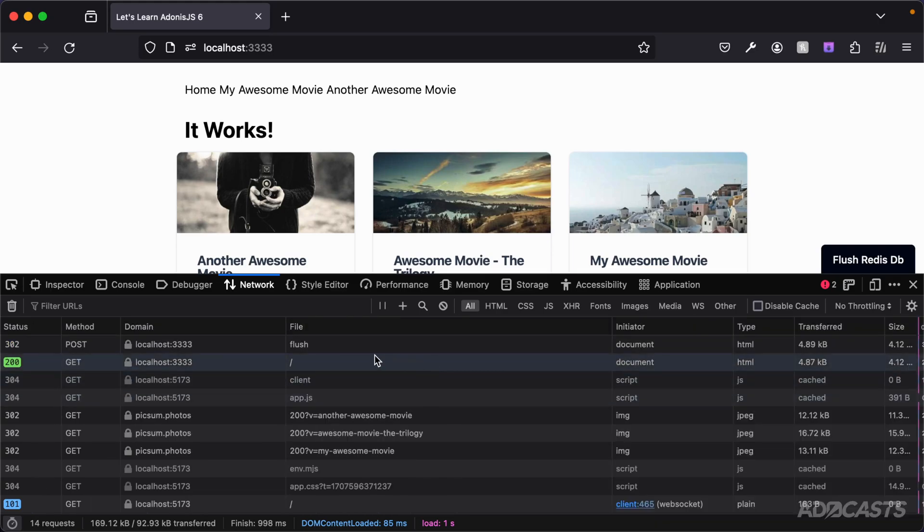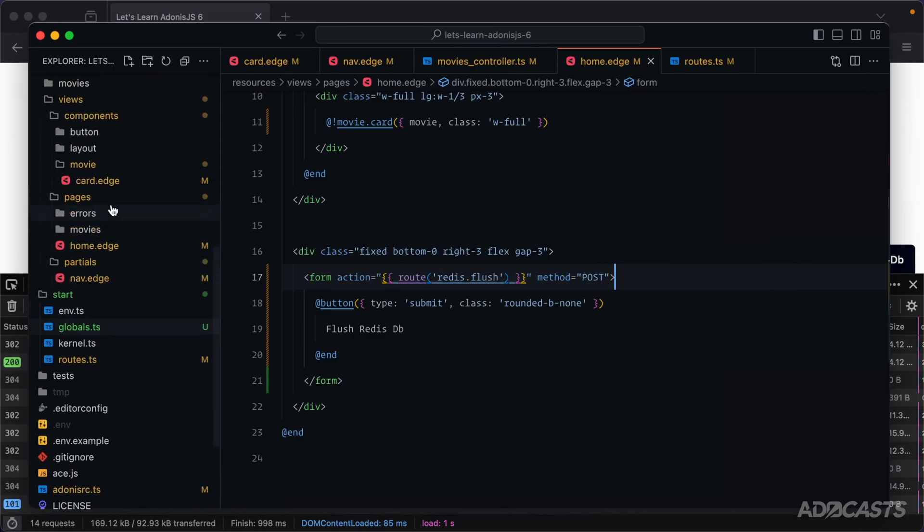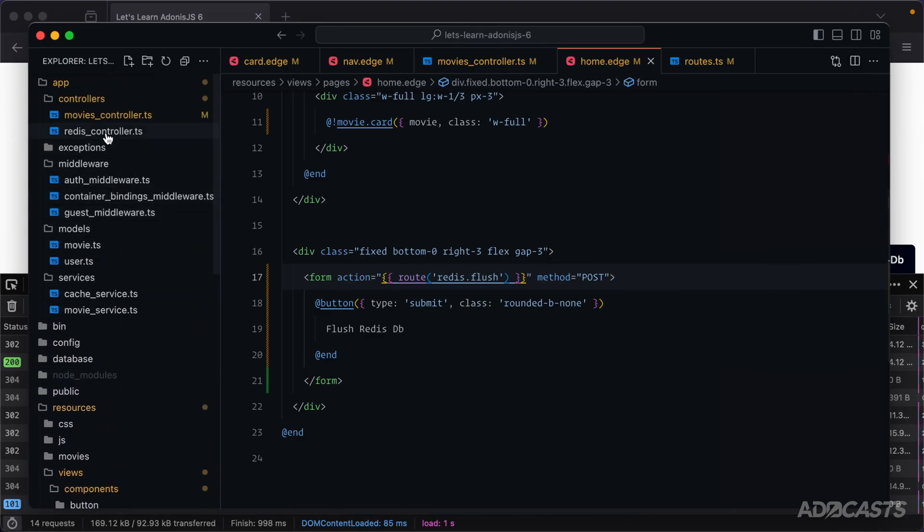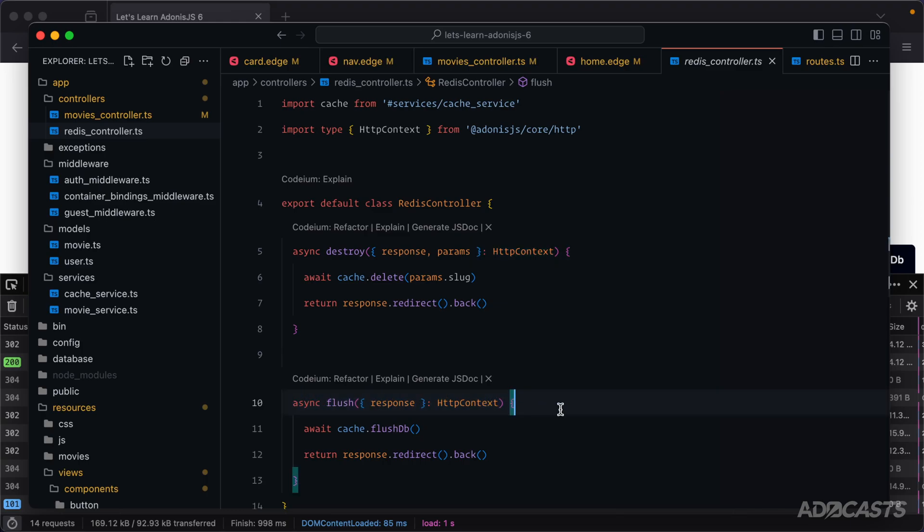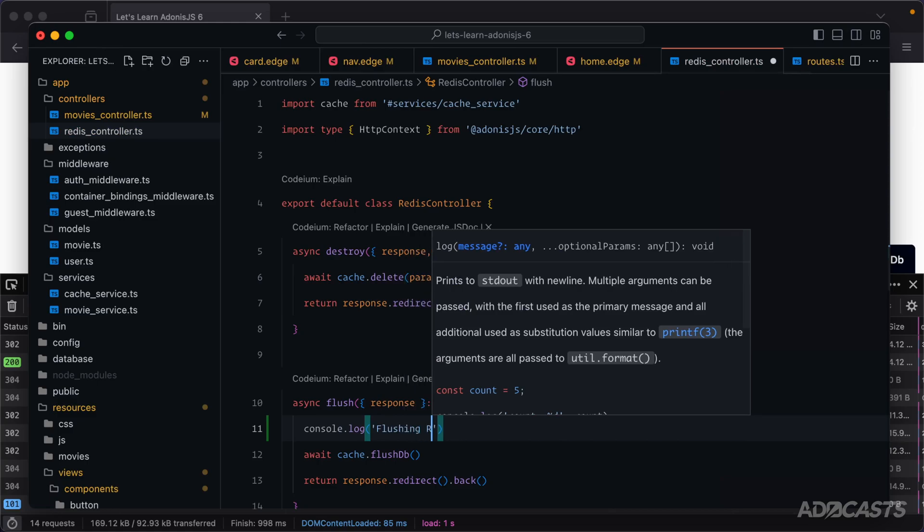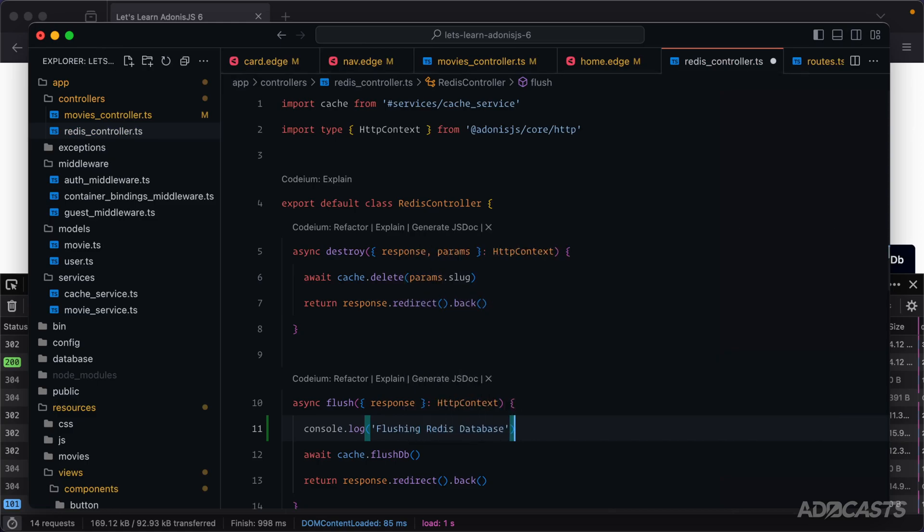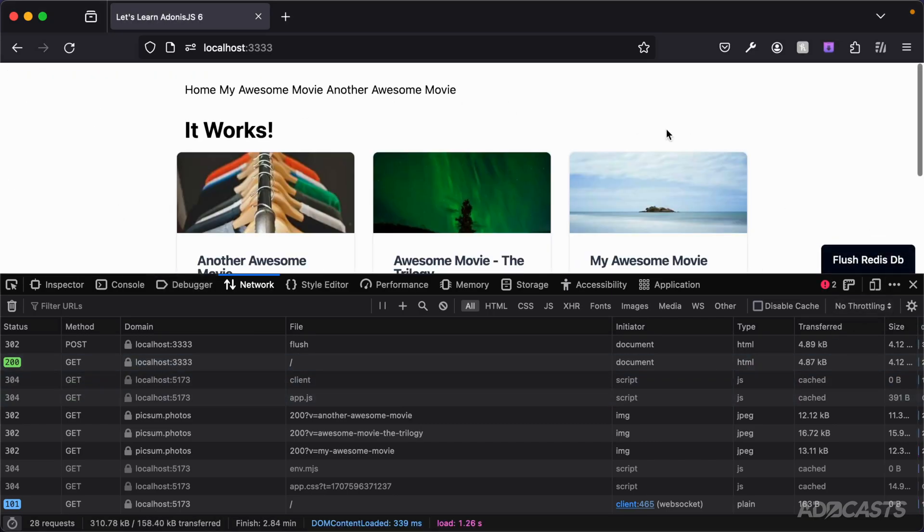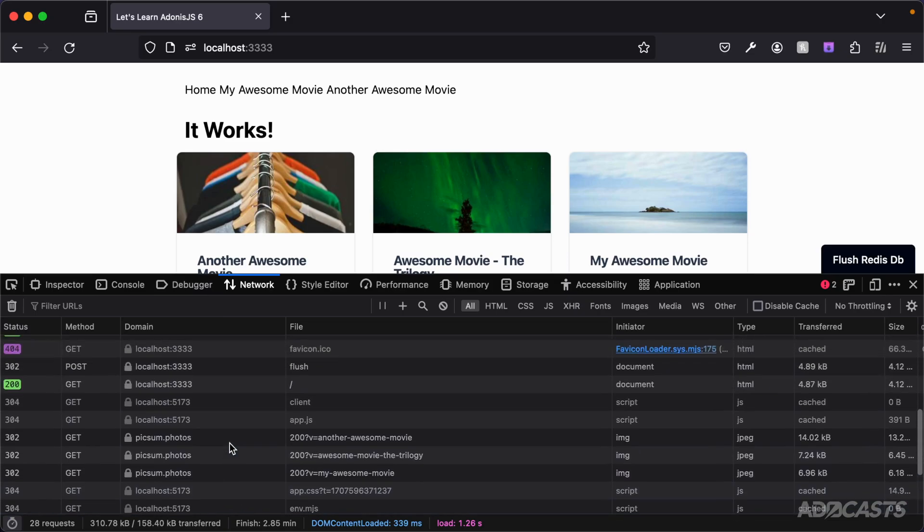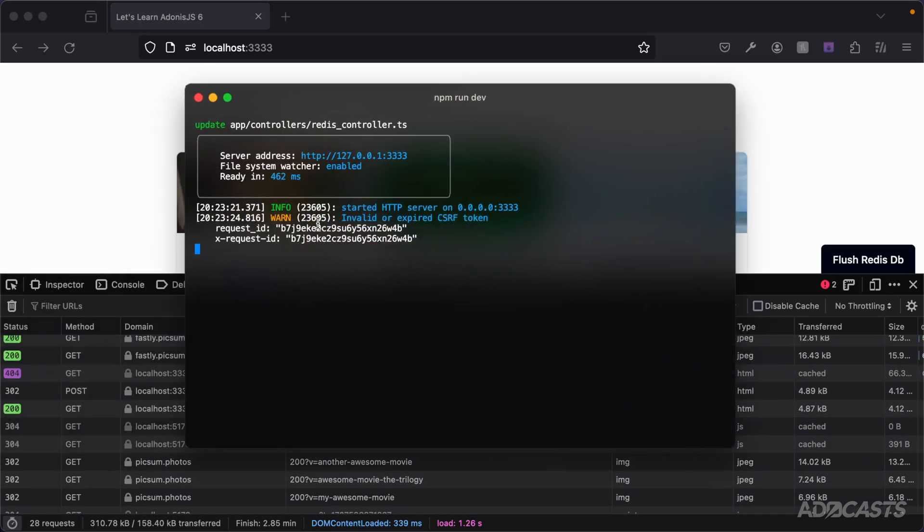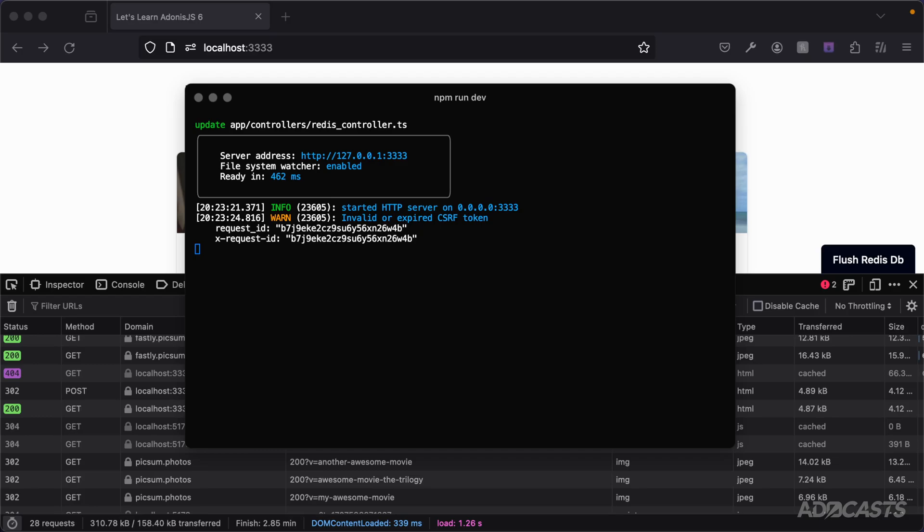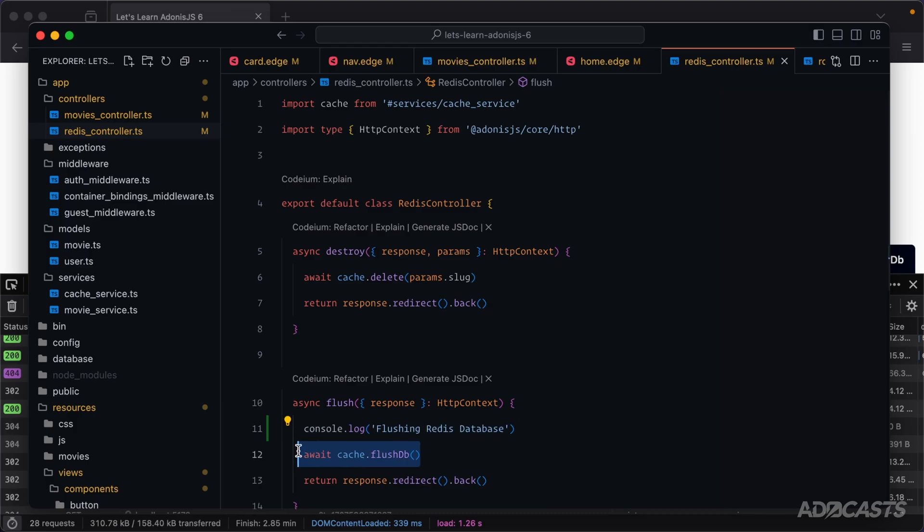Looking at our network request everything appears to have worked properly, but if we dive into our terminal we're going to see an invalid or expired CSRF token warning for this particular request. Furthermore, if we dive back into our text editor and go into our redis controller, particularly within our flush method as this is the method that we're calling with our form, if we add a console.log flushing redis database here, give that a save, jump back into our browser and click our button once more, we see the exact same behavior. If we scroll down we'll see another flush request, but if we dive back into our terminal we're going to see that invalid or expired CSRF token warning again, and we're also not going to see that console.log that we have.